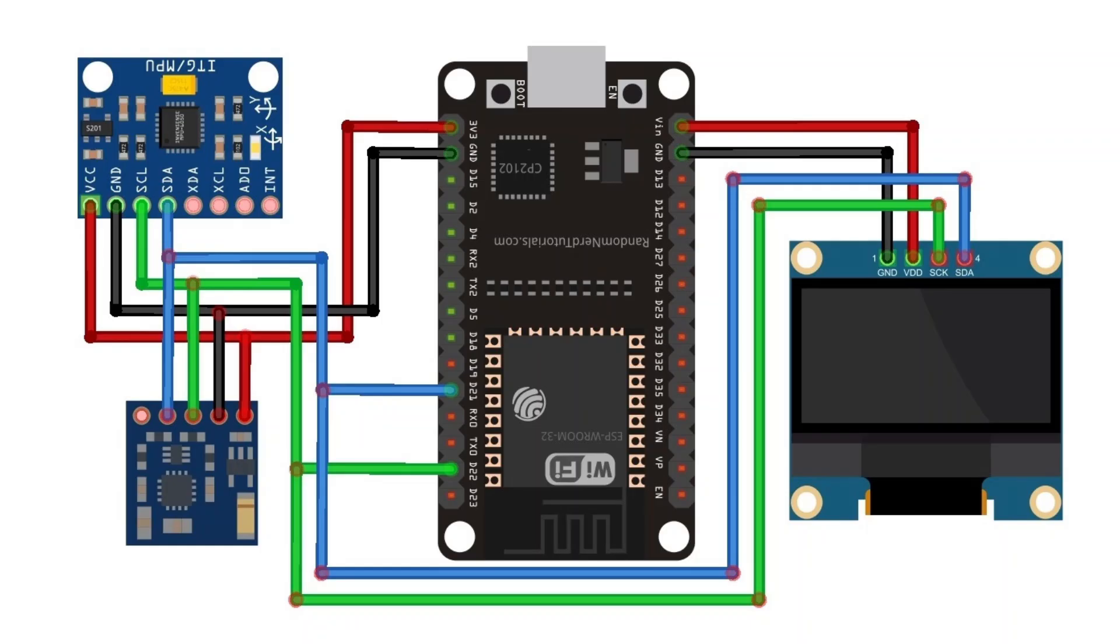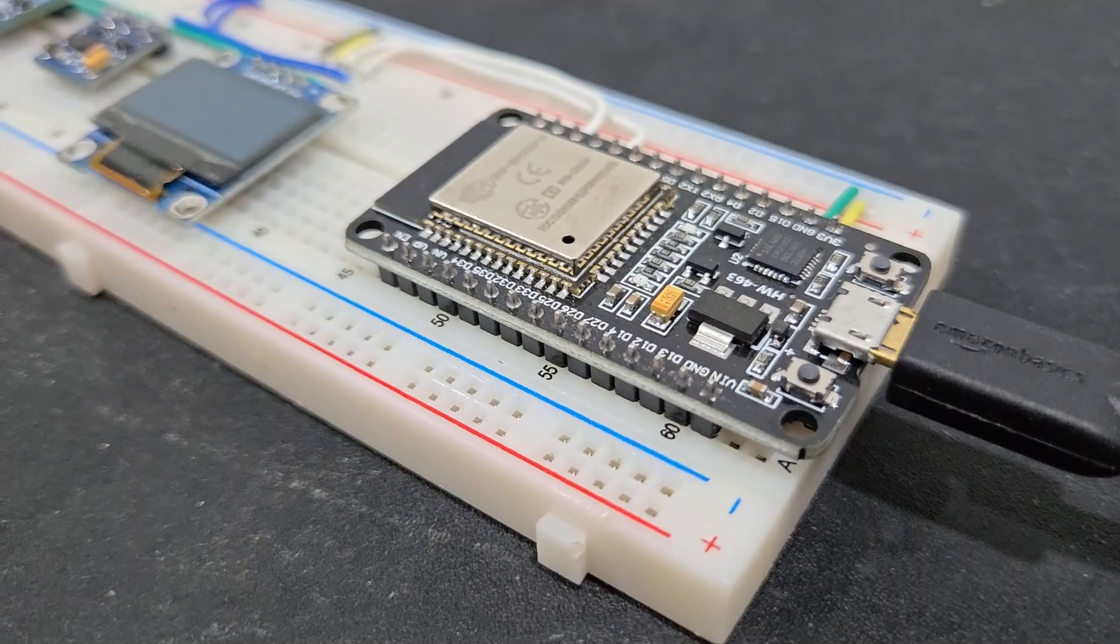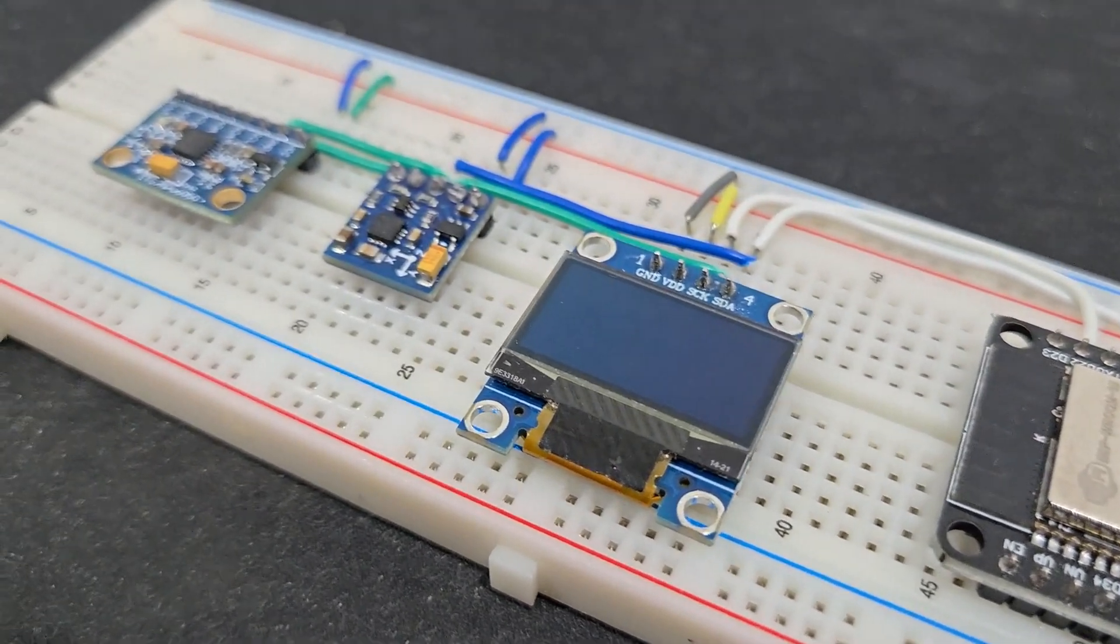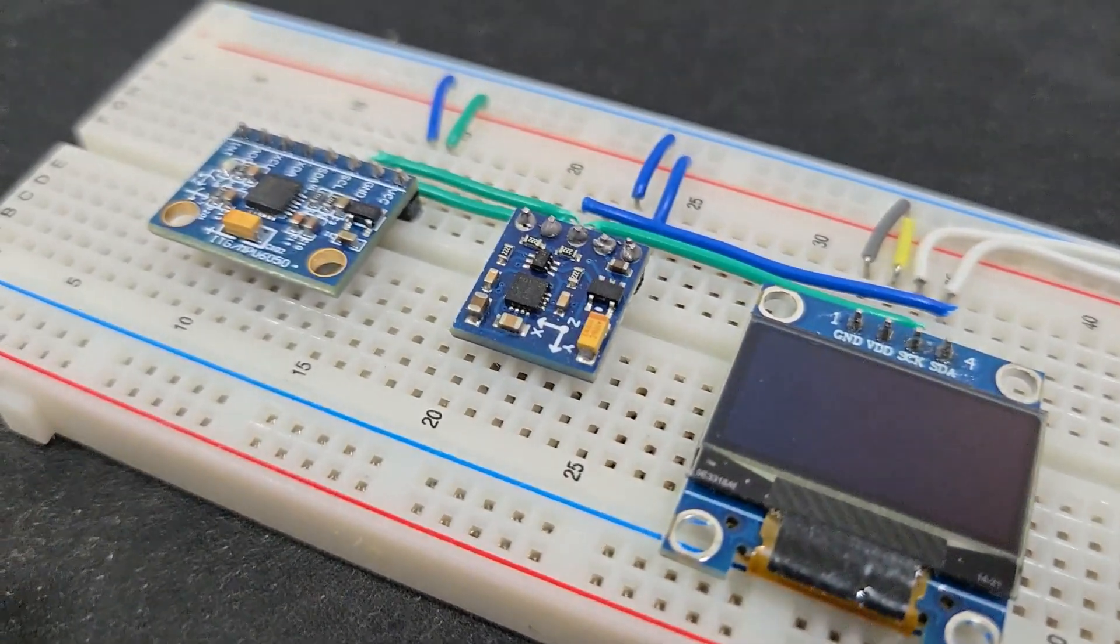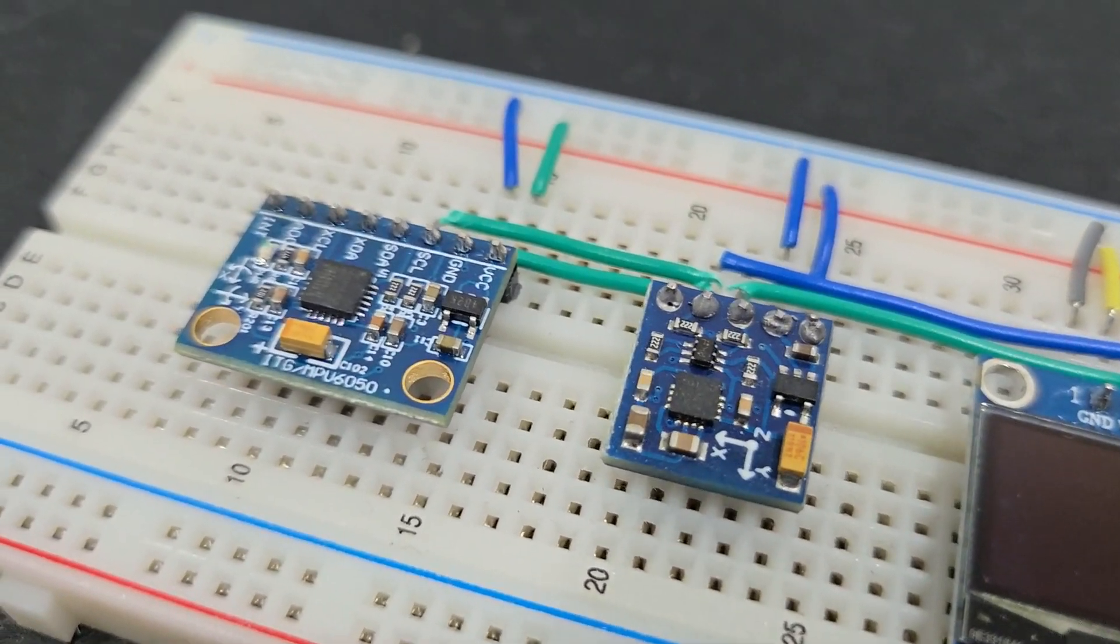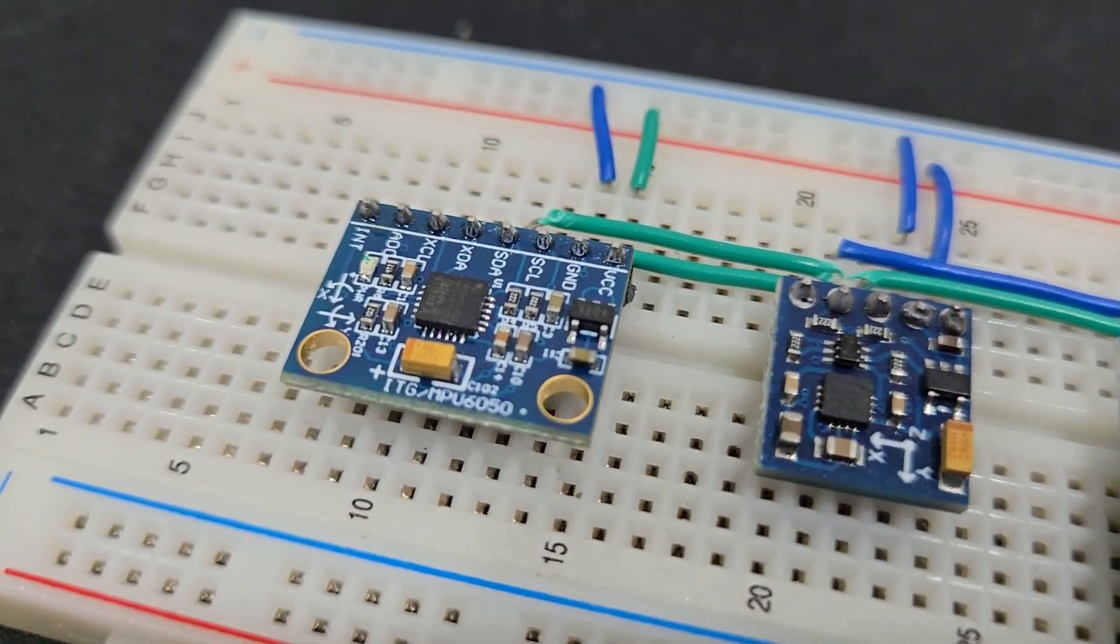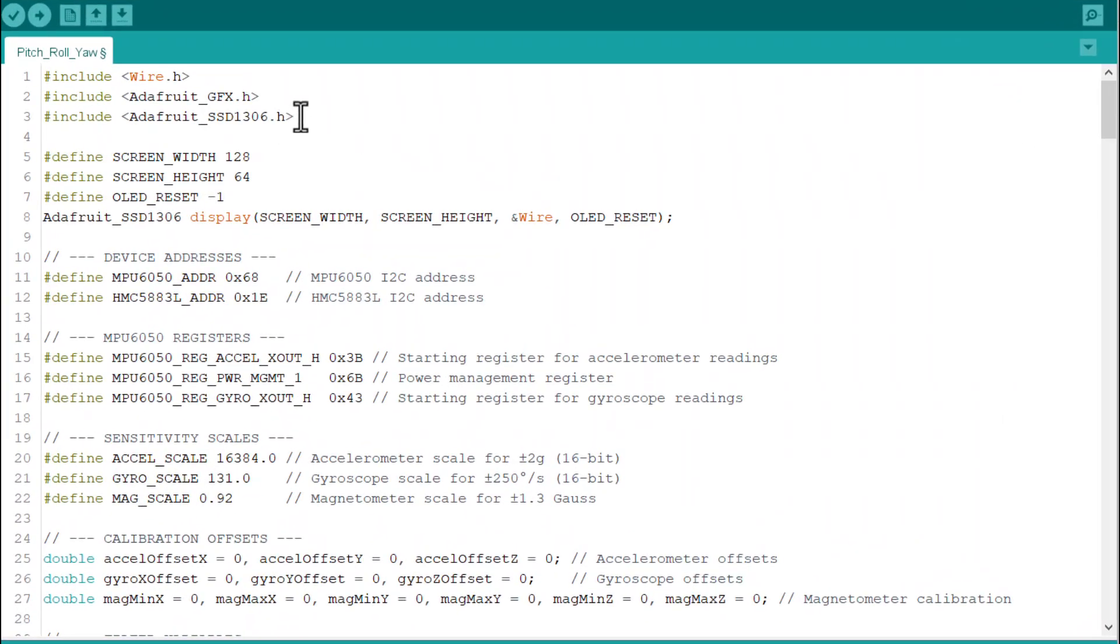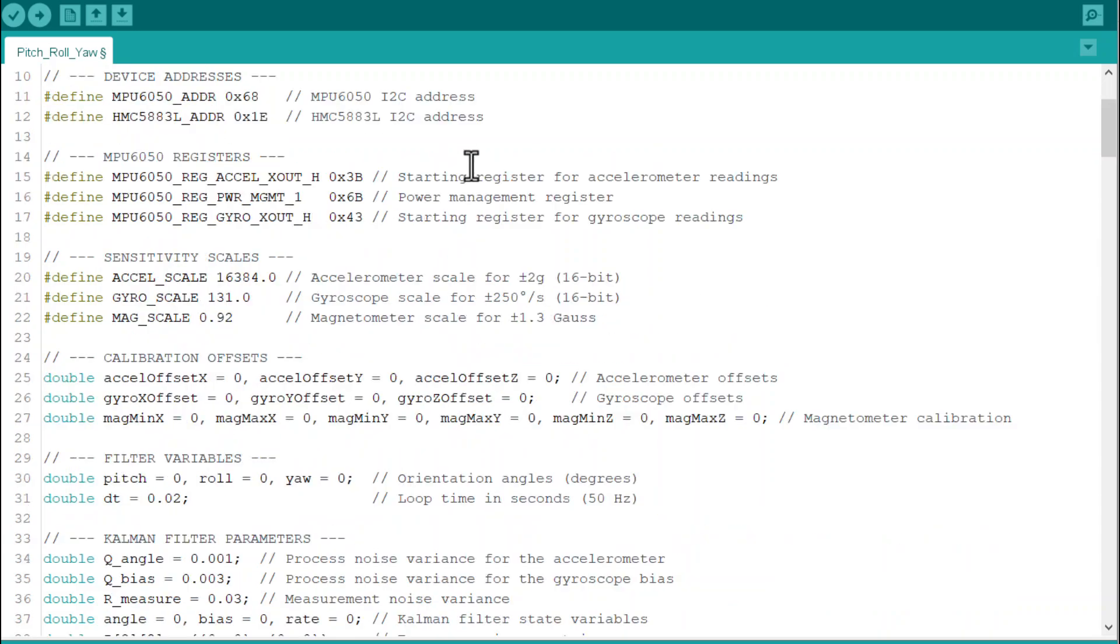To make testing more visual, connect an OLED to ESP32 and display pitch, roll, and yaw values directly on the screen. This makes debugging easier and provides a real-time interface. It's easier to put everything on the breadboard as shown below. Upload the code below to the ESP32 board.